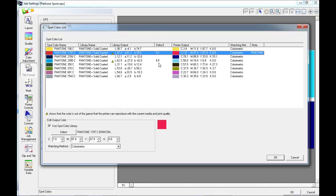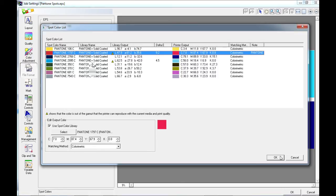If we print it as it is, VersaWorks will choose the closest color that it thinks possible. We also have the option to choose the matching method that VersaWorks will use for the conversions.